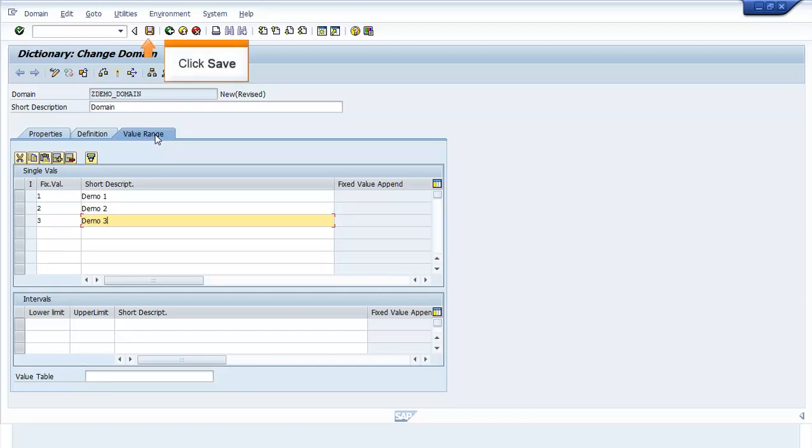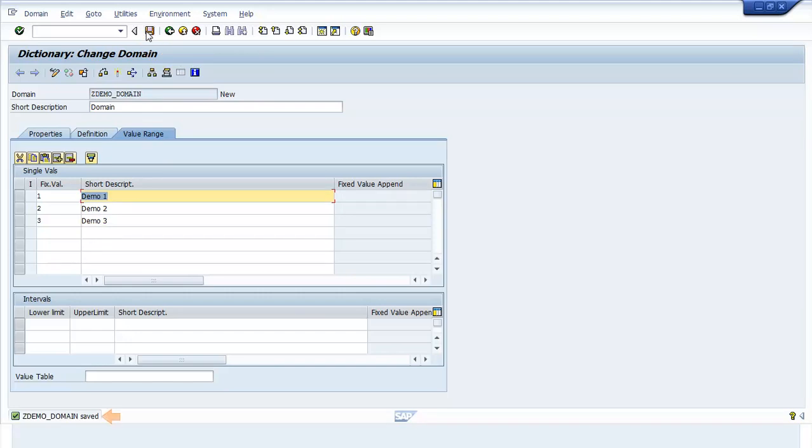Click Save. The ZDEMO_domain saved message appears.